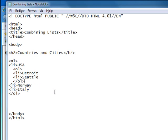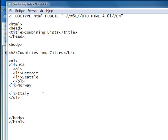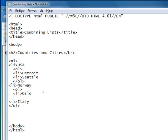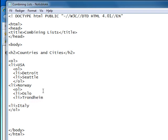Let's do the same for Norway. Our list entries will be Oslo and Trondheim, and then we'll close it. Then we'll do the same with Italy.